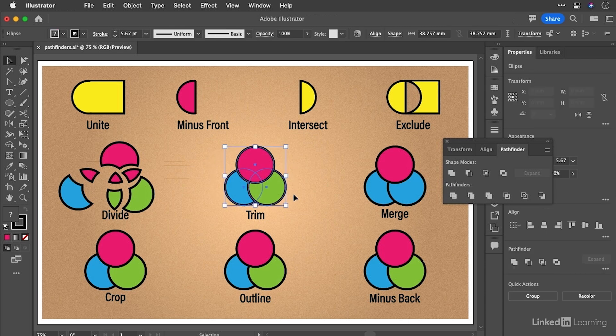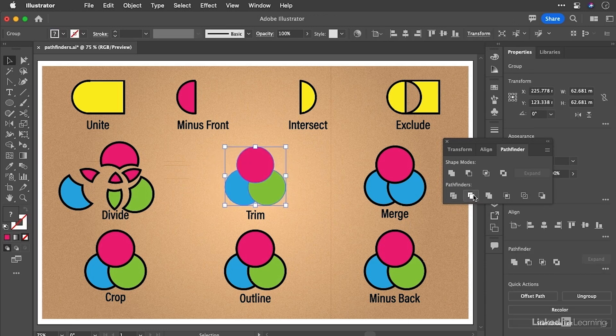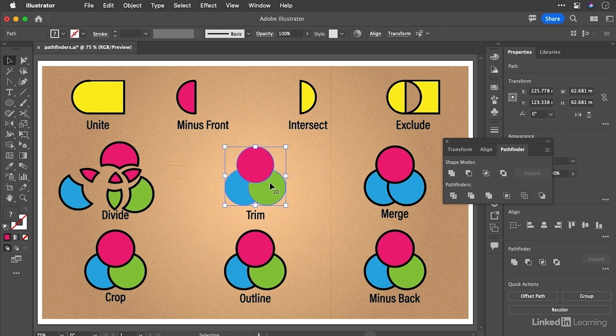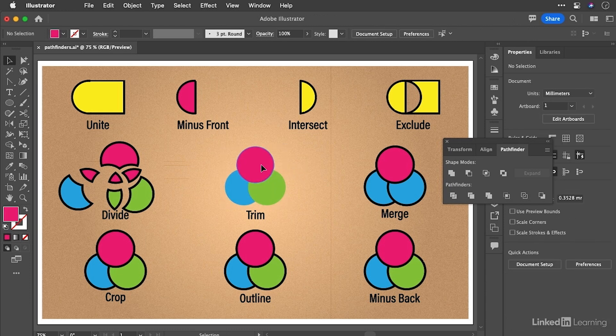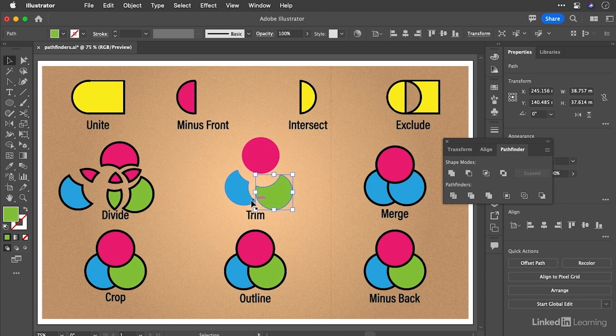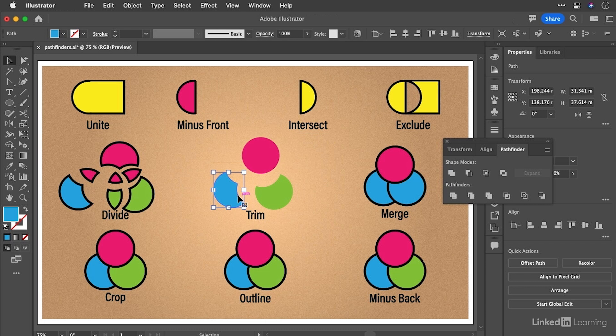Trim is the next one. So if we go ahead and choose trim, what happens there is it takes away any strokes. Now, again, it's a group as a result, but it removes anything that's overlapping. And that's a useful one, especially if you're doing things like T-shirt design, where you maybe want just the actual areas and no overlap themselves. Or if you're cutting graphics on something like a cricket, you might want the individual shapes like so. So that, again, is very useful.